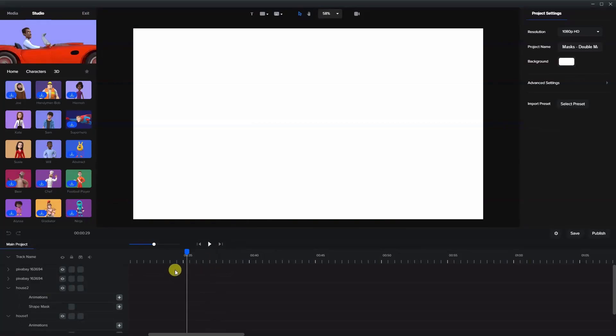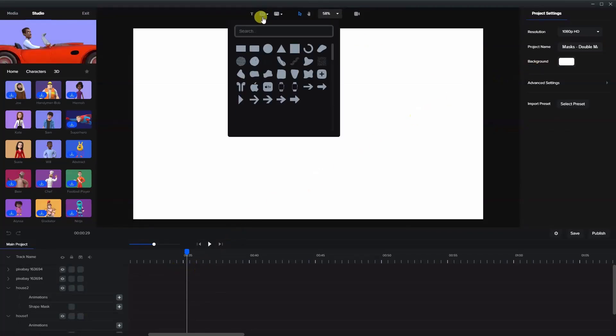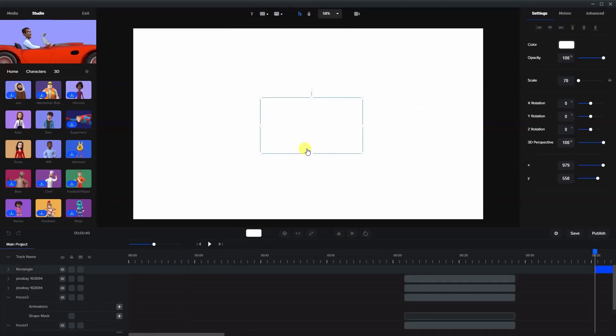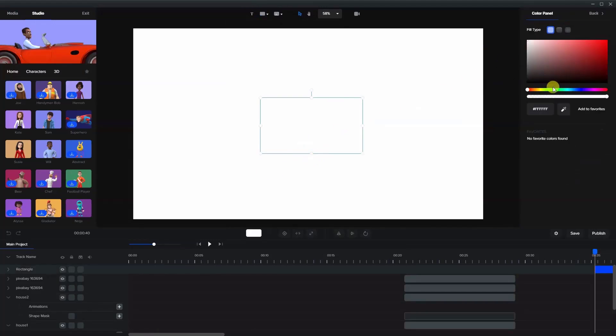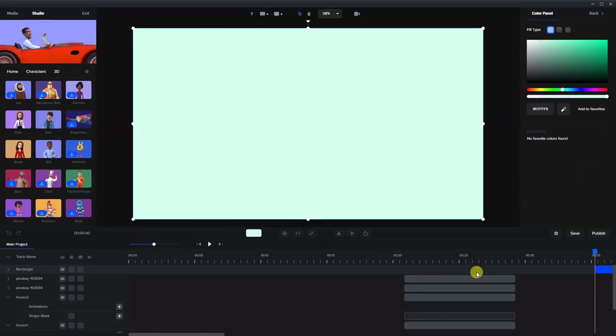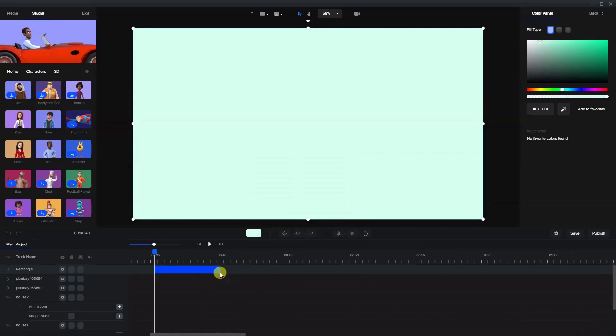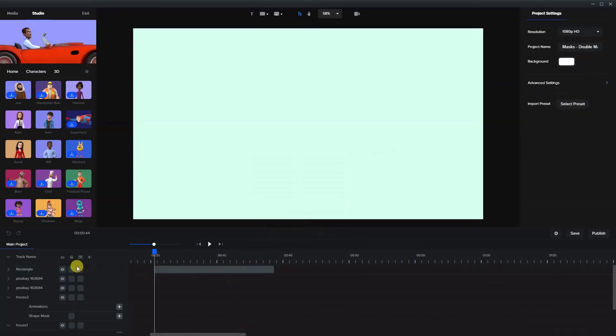Now let's move on to the second example where we have two characters within the same mask. So first of all, I'm going to add a background. Let's take a rectangle and we'll make it a bit of a green color this time. I'm going to expand it and lock it.